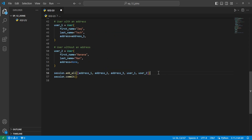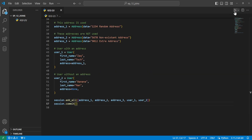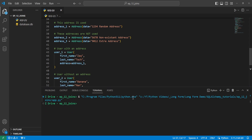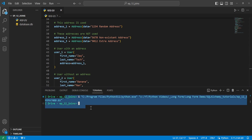Now that we have all of this data, we can do session.add_all passing a list of all the objects we created, then commit to save it in our database. We'll go ahead and run this file, and we can see there was no output and the database was created.